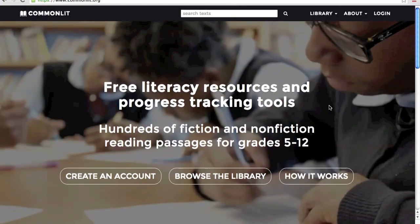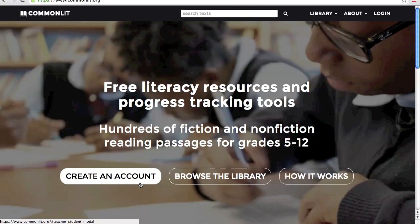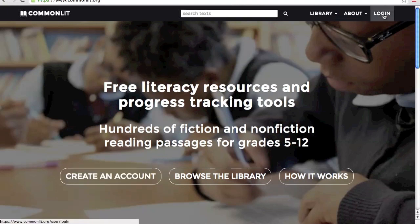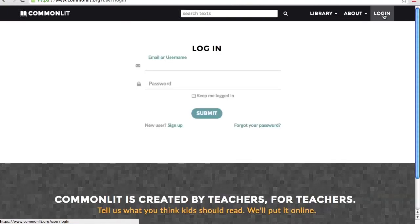To access the new features, you'll need to create a CommonLit account. If you already have one, just log in.